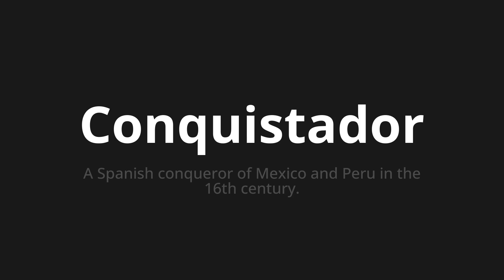Thank you for joining us on this adventure in pronunciation. Remember, language is a journey, not a destination. Keep exploring, experimenting, and expanding your linguistic horizons. We'll see you next time.